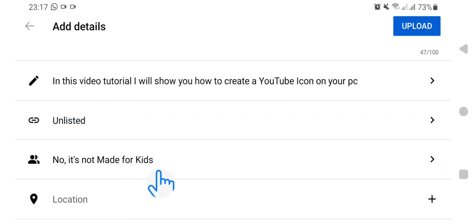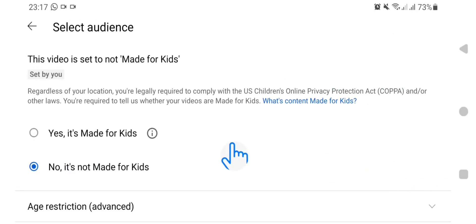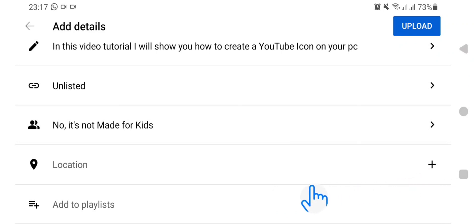This video is not made for kids, that is why it is under 'No, it is not made for kids.' But if the video is made for kids — if it involves children — then you have to go here and tap 'Yes, it is made for kids.' The next one here is Location — if you want the location where you uploaded the video from to be visible, go here and enter the location.